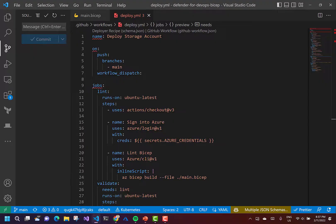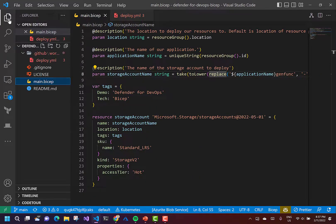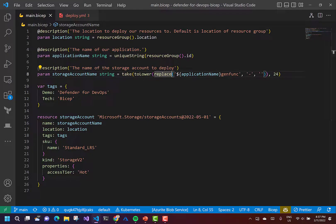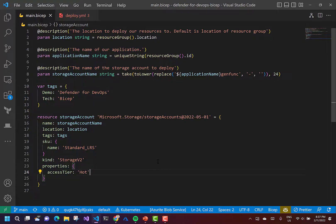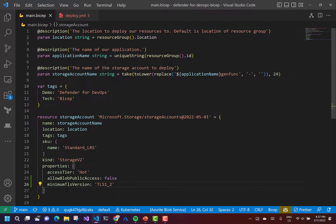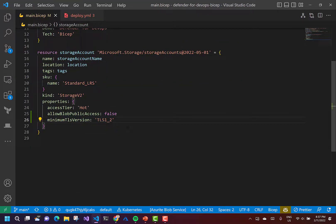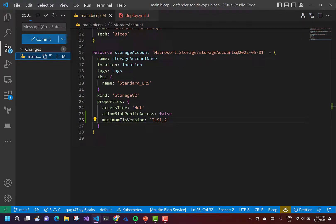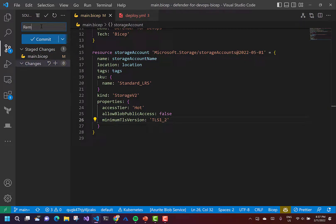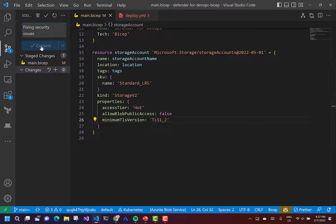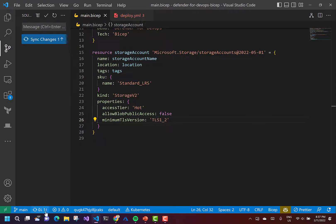So let's tackle the storage account minimum TLS version and disallowing anonymous access to our blob service. If I go back into my BICEP code, all I really need to do is add these two properties. So there it is — I'm disallowing public access on my blob services and specifying a minimum TLS version. I'll save that and commit with the message 'fixing security issues'.